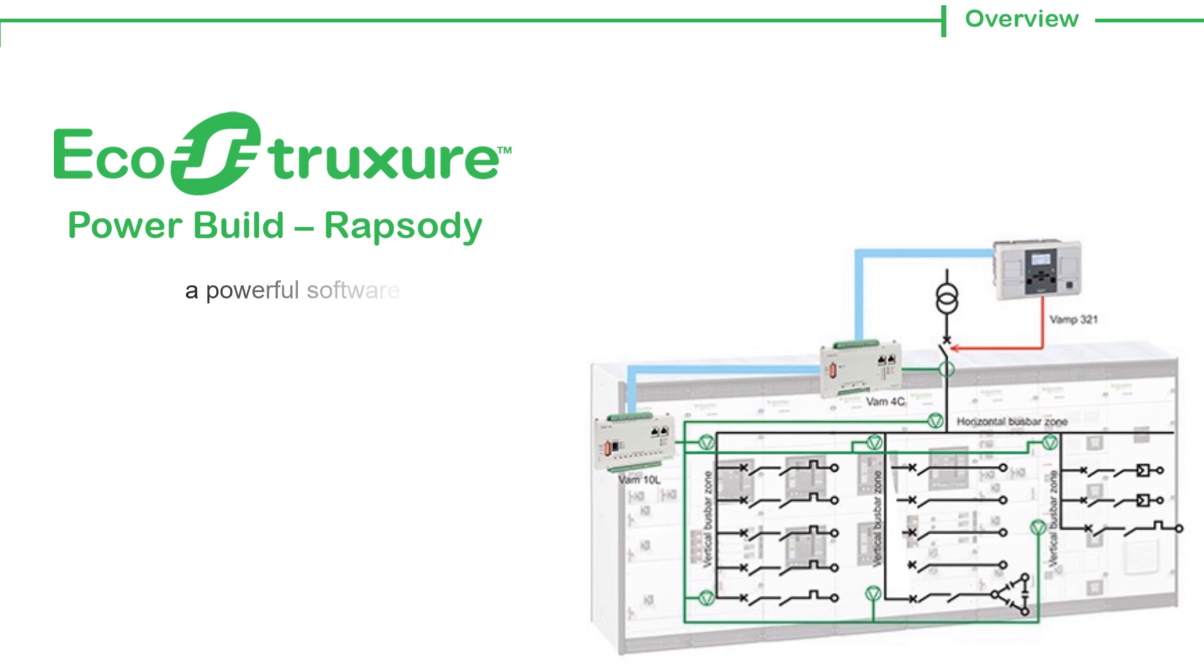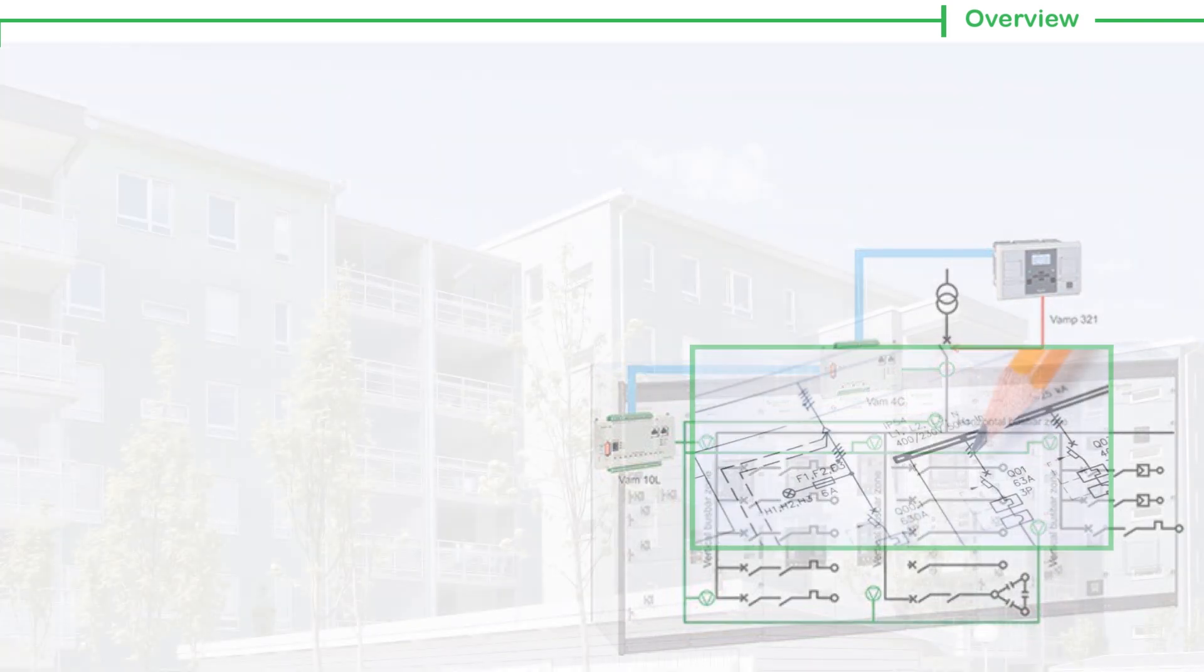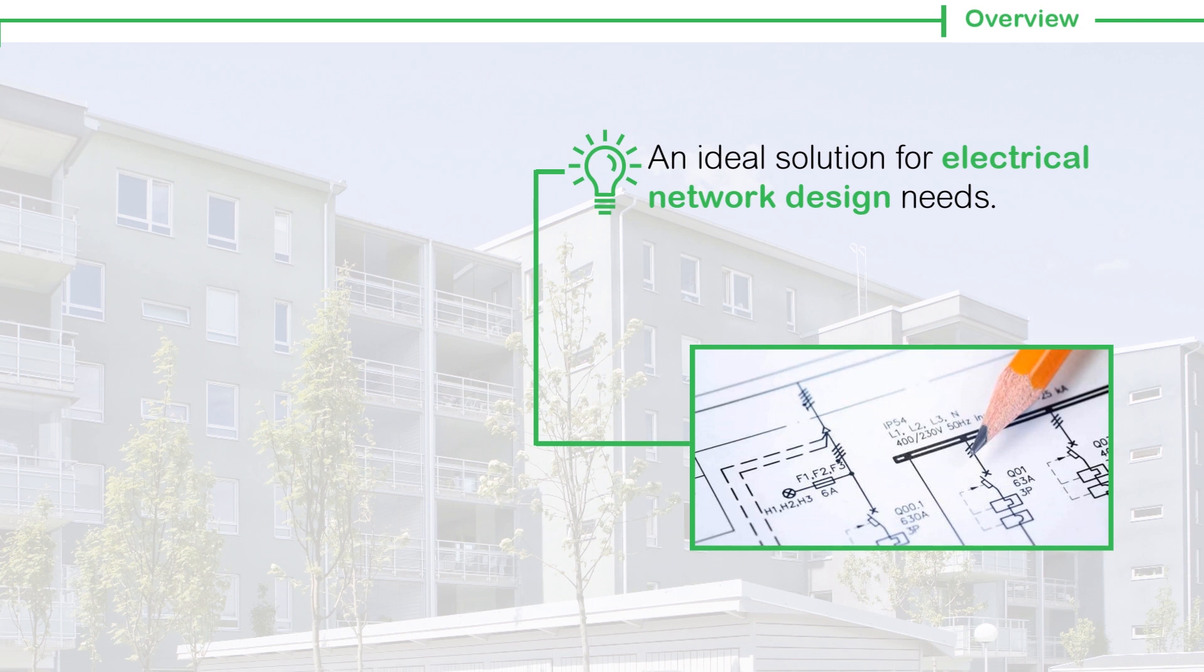A powerful software that not just lets you design Prisma switchboards but is an ideal solution for electrical network design needs for commercial and industrial buildings.